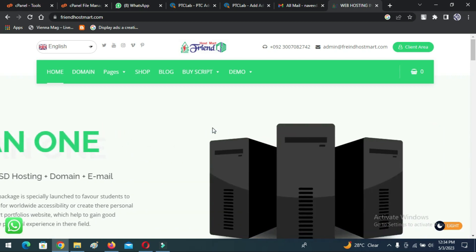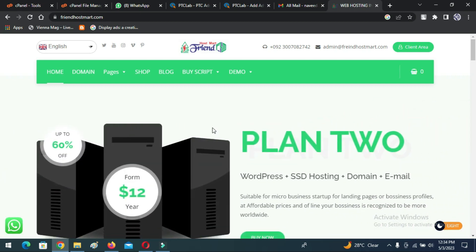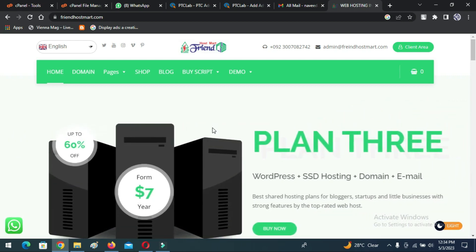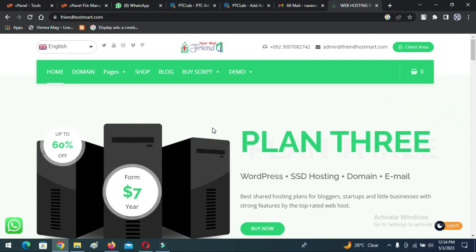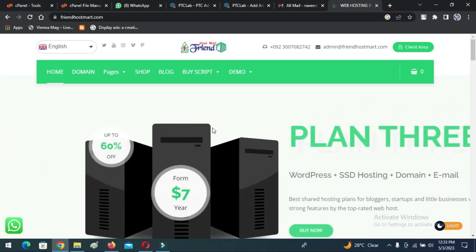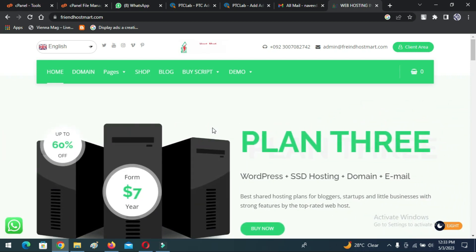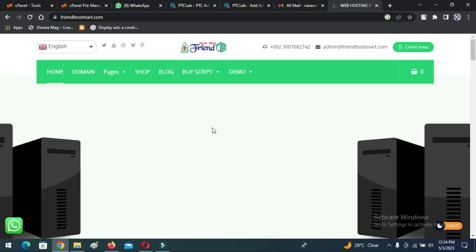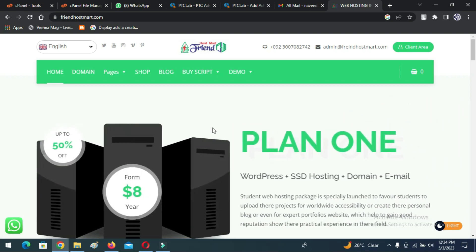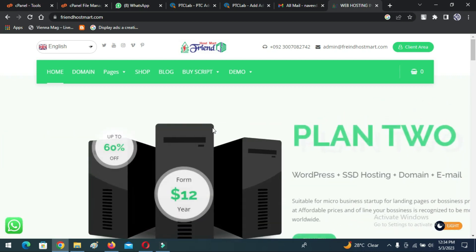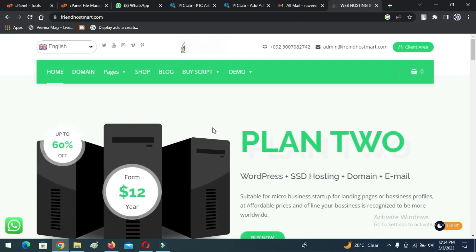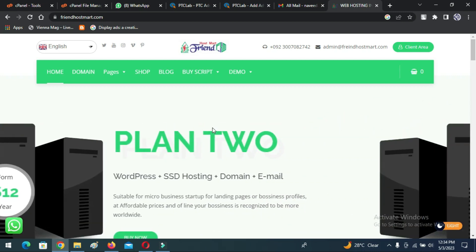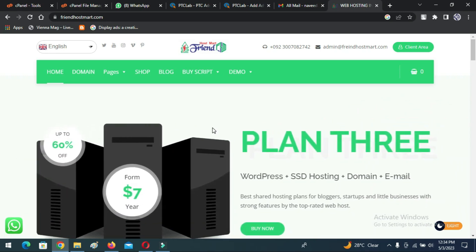Now I will discuss some features of the website. You can see the website home page design is very nice. Website users can choose a PTC plan, and you can create unlimited PTC packages through the admin panel. We can easily change the language of the website.